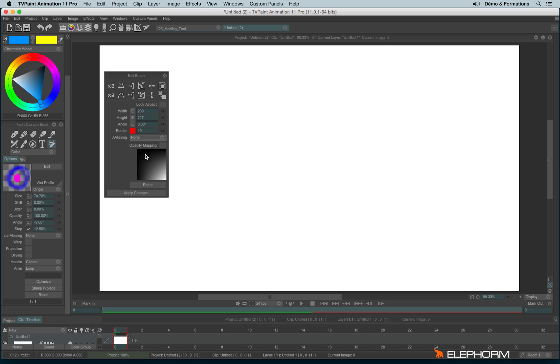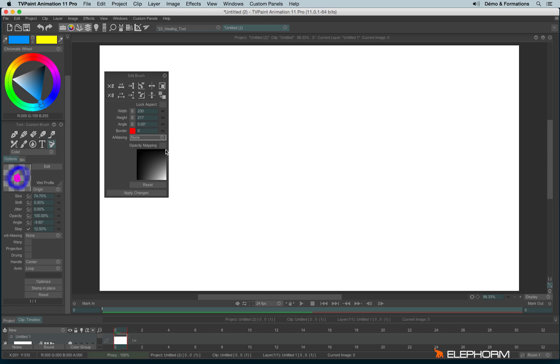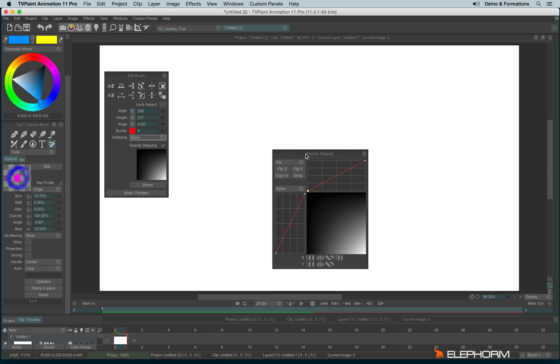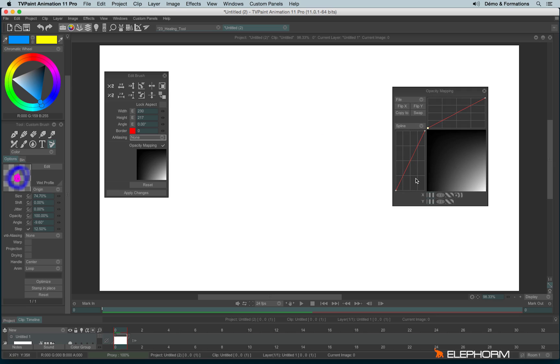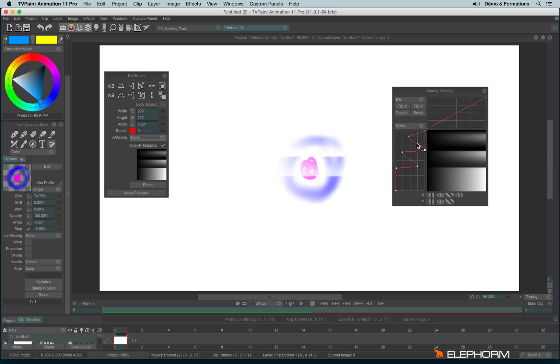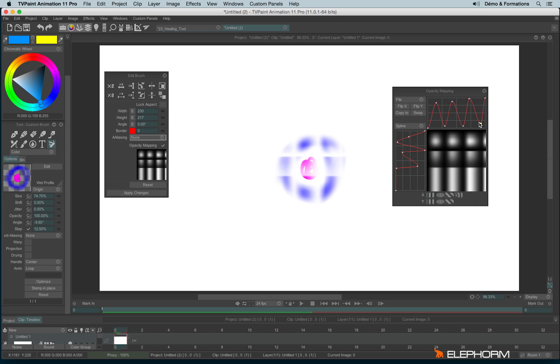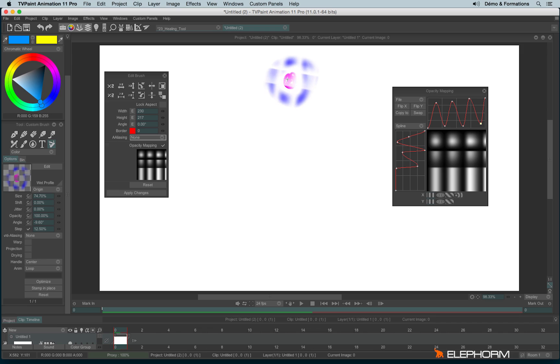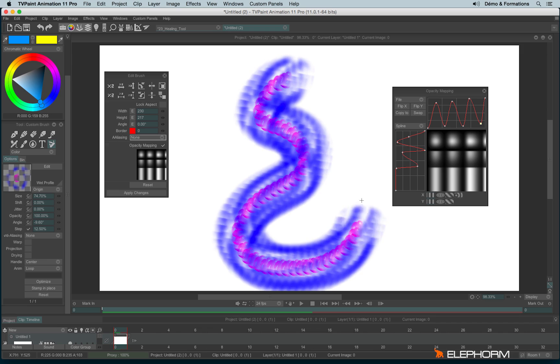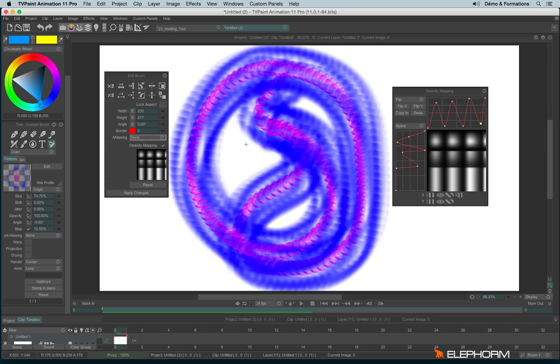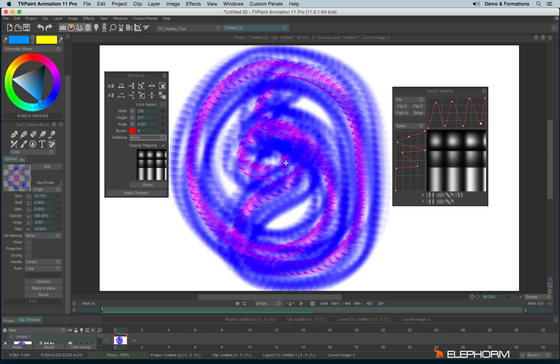And then we can play on the opacity mapping. The opacity mapping will redefine the opacity level, the alpha level, from your brush. Let's change it. So for example, if I do this kind of change, we can see in real time how the brush is affected by the opacity level. Let's apply the change. And here is the result. So for example, if your brush is not transparent enough, you can play with the opacity mapping to redo the opacity of your brush.